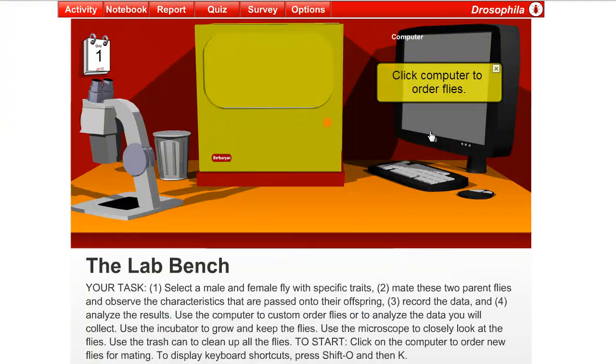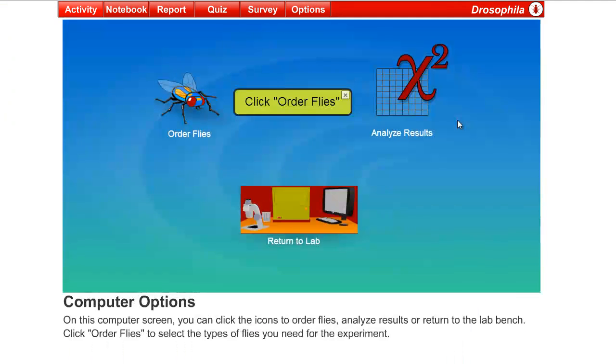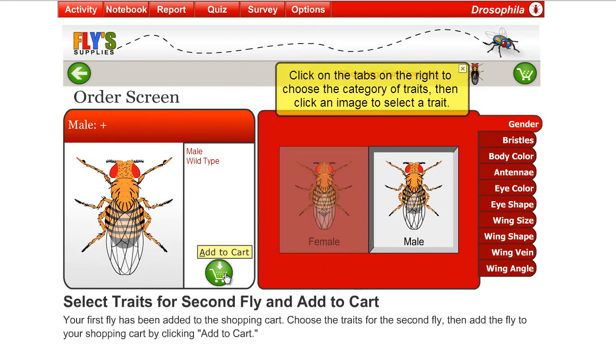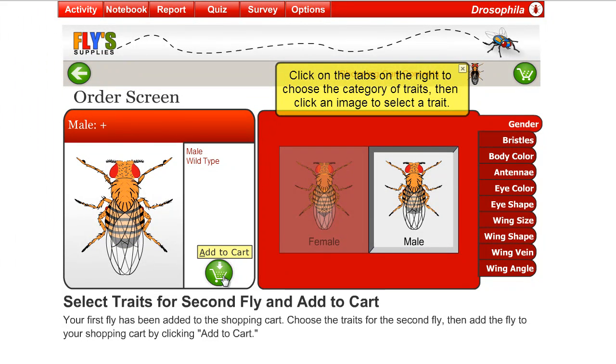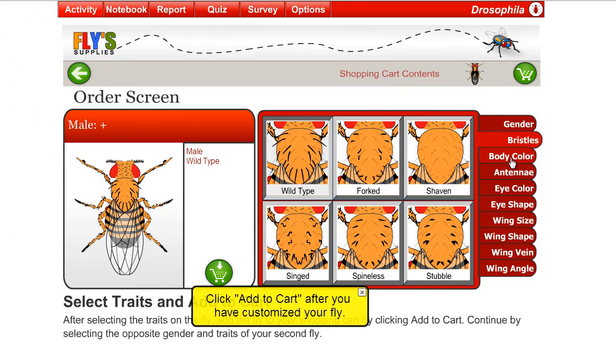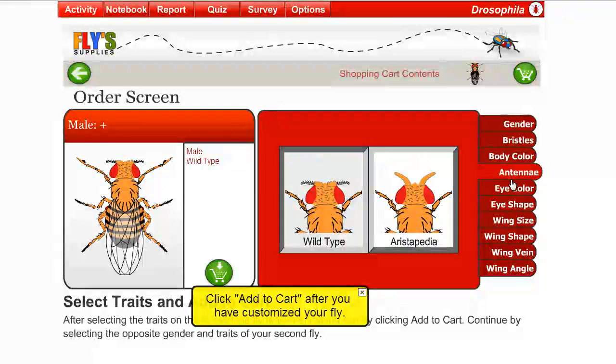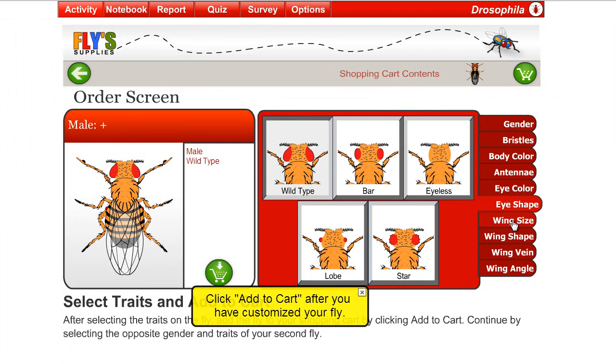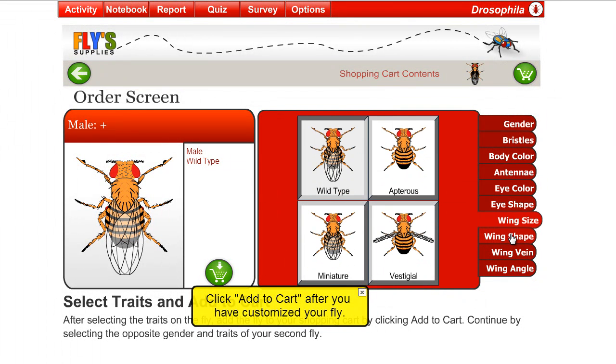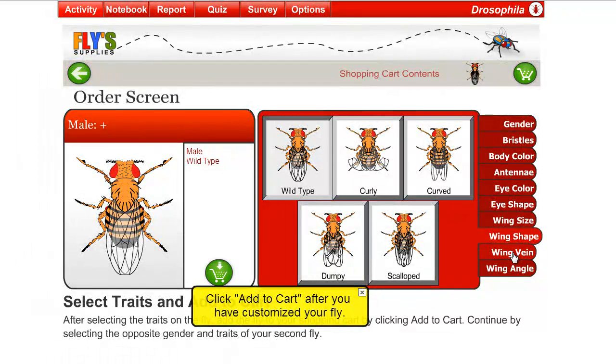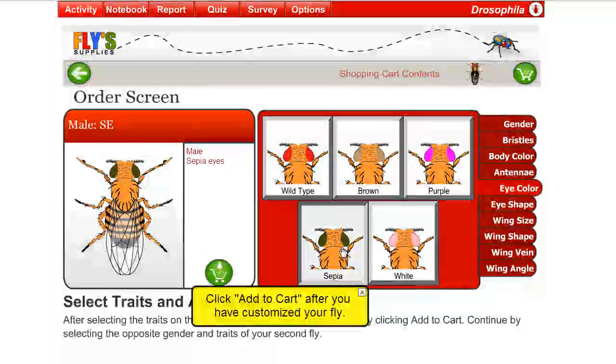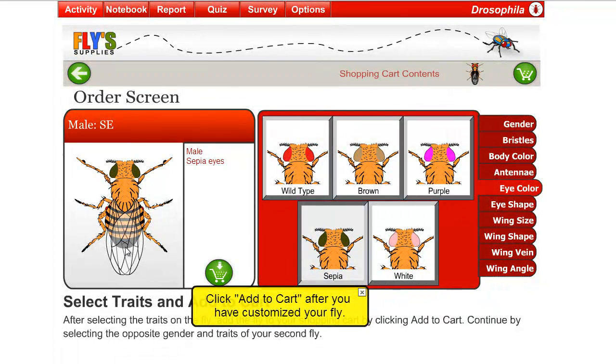So the first thing that we'll do is we're going to order some flies, and we're going to order a wild-type female fly. And you just order one by clicking on the shopping cart there. You can look at all the different mutations that are available in eye color, body shape, eye shape, wing size, wing shape, and so on. But in this case, we're going to order a sepia-eyed male.